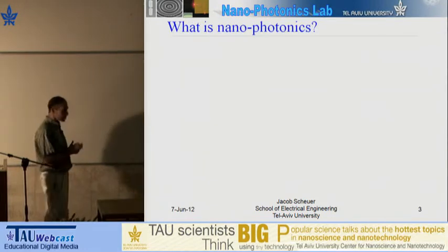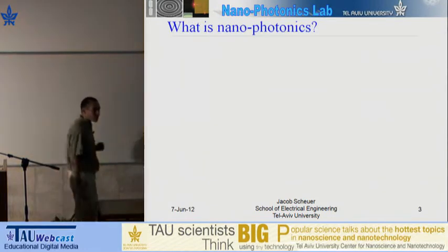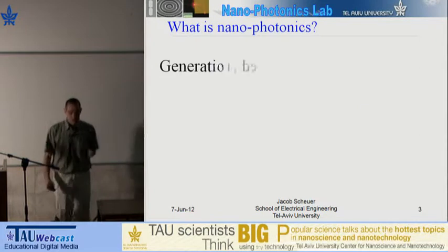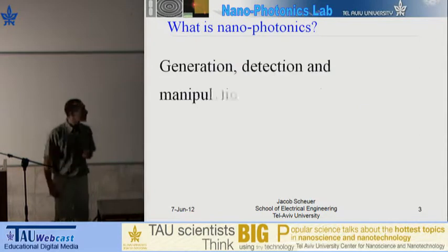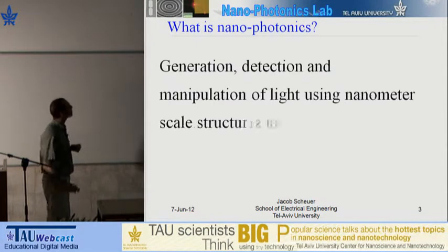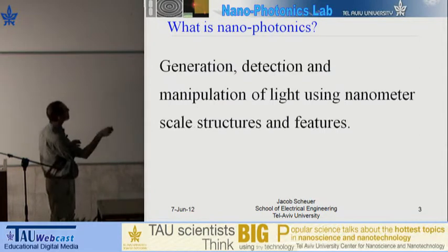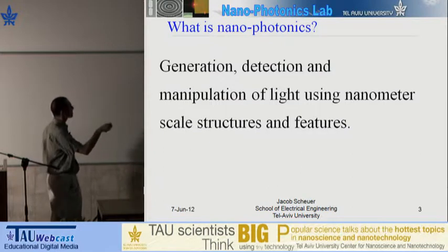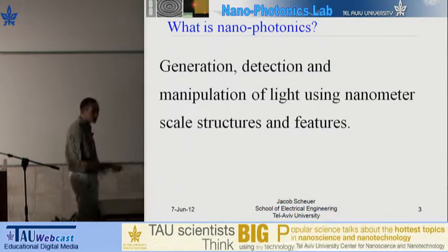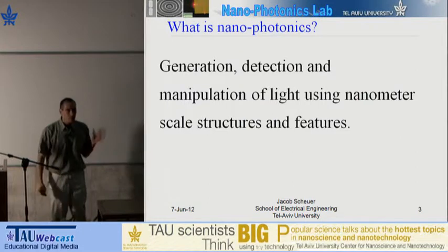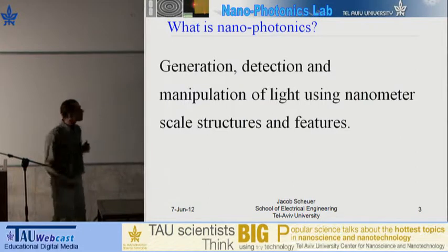What is nanophotonics? If we open up a dictionary or Wikipedia, we're probably going to see something like this: generation, detection, and manipulation of light using nanometer-scale structures and features. Sounds quite impressive. But what does it really mean?